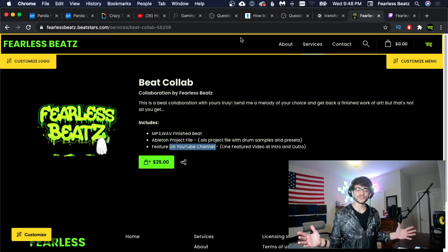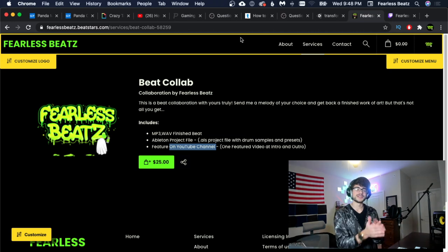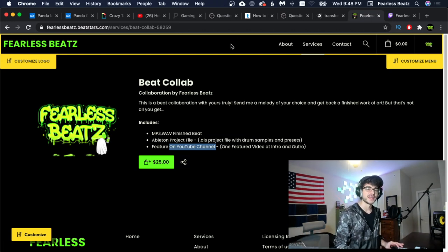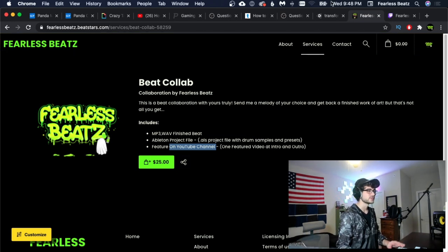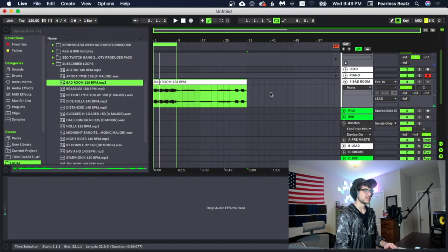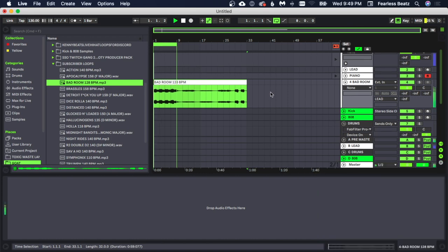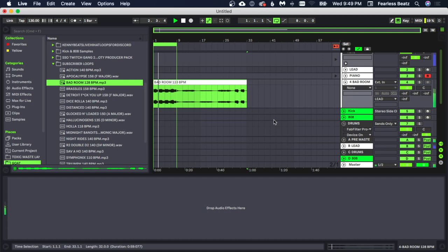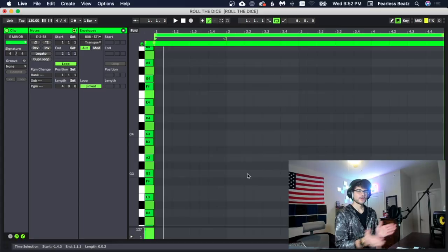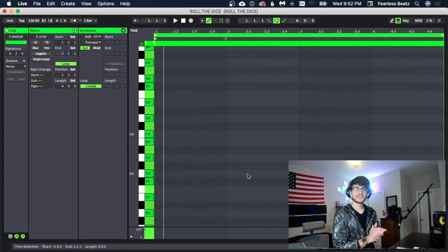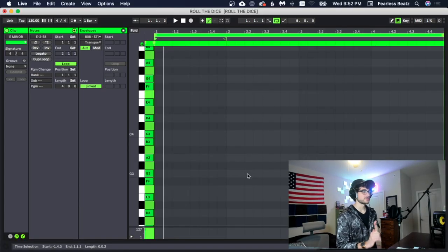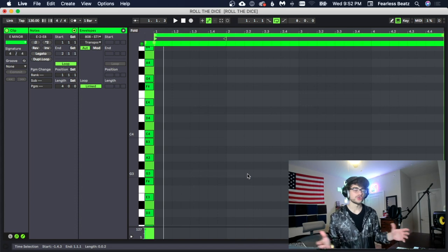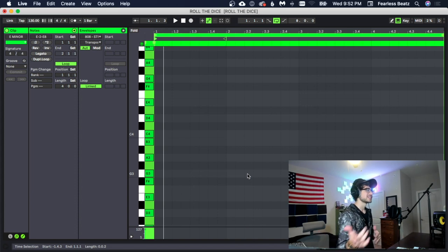Alright, so enough of the announcements, let's get right into the advanced drums. We're going to be using this melody right here and then we're going to start building some drums. This beat's about to be stupid. Alright, so these are going to be some advanced drums so we're going to be doing some crazy rolls and crazy stuff.